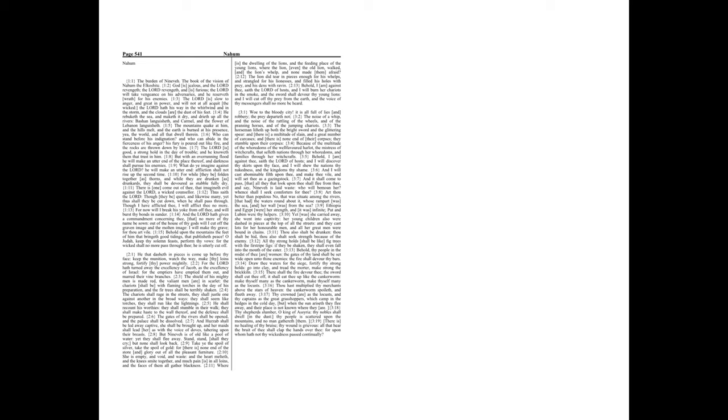The shield of his mighty men is made red. The valiant men are in scarlet. The chariots shall be with flaming torches in the day of his preparation, and the fir trees shall be terribly shaken.